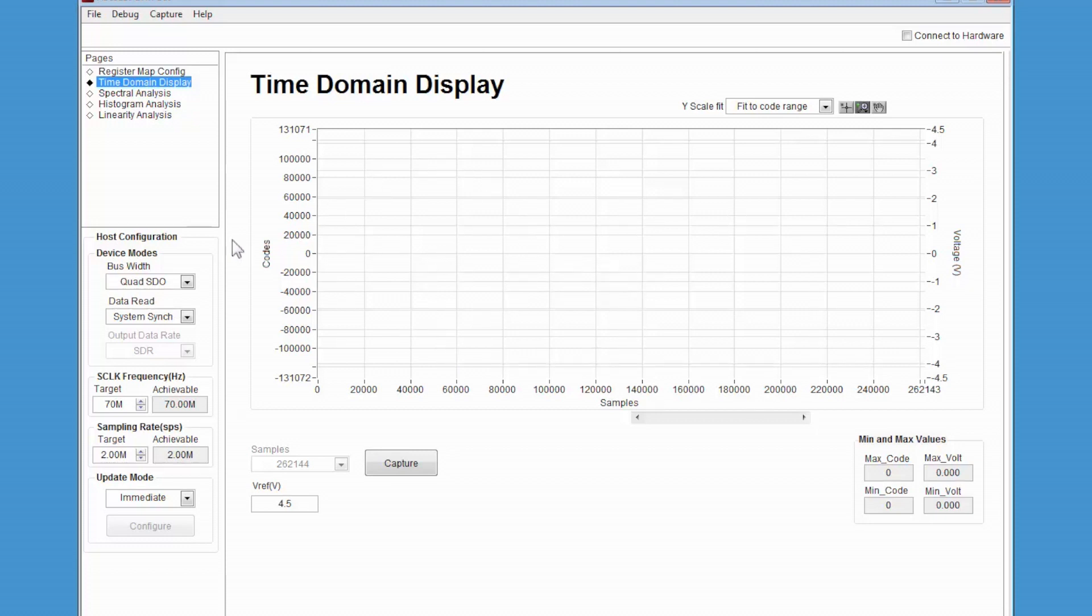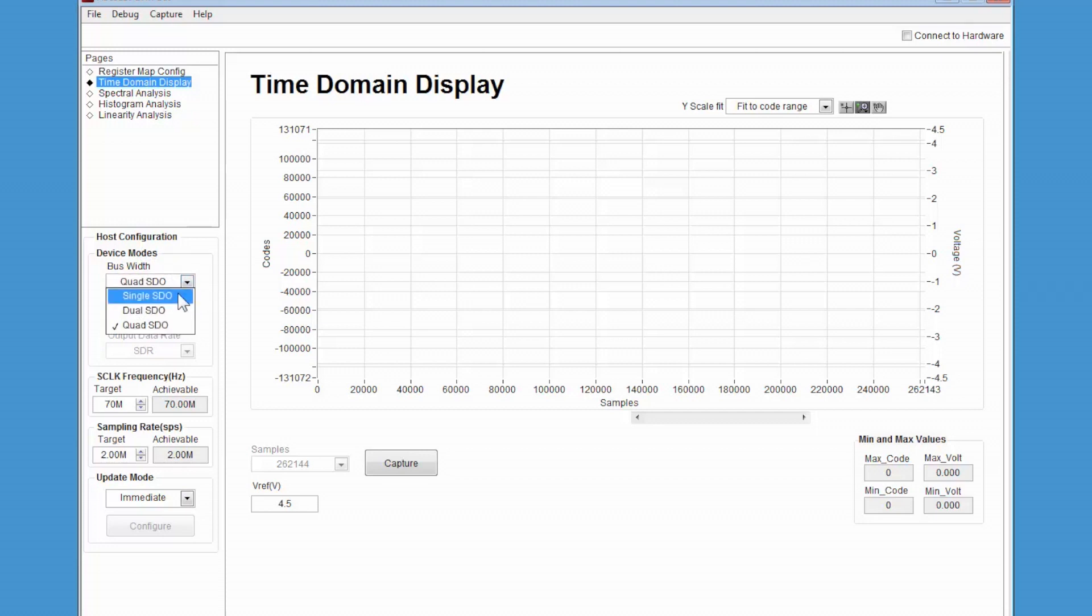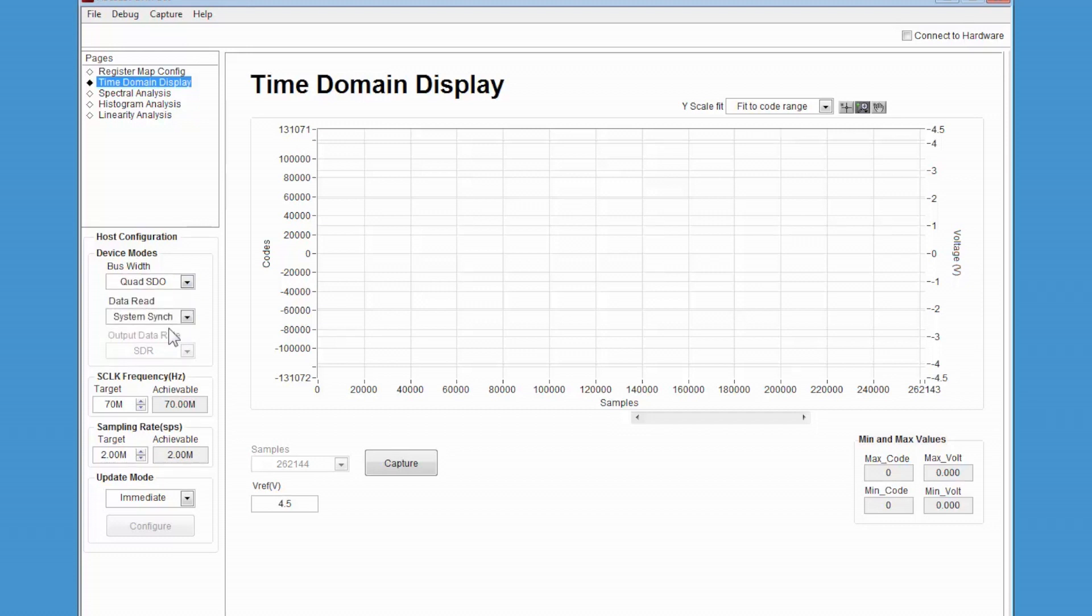Several ADC settings can be made with the controls on the left side of the screen. Several multi-SPI digital interface parameters, including S-Clock frequency and the number of SDO data pins to use for the digital data transfer may be configured. You may also select the sampling rate for the ADC in this screen.